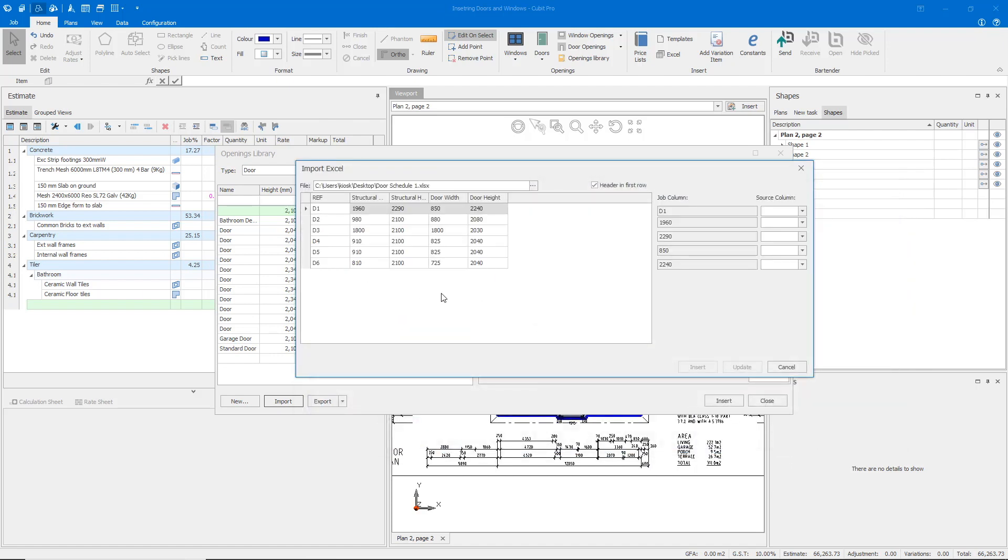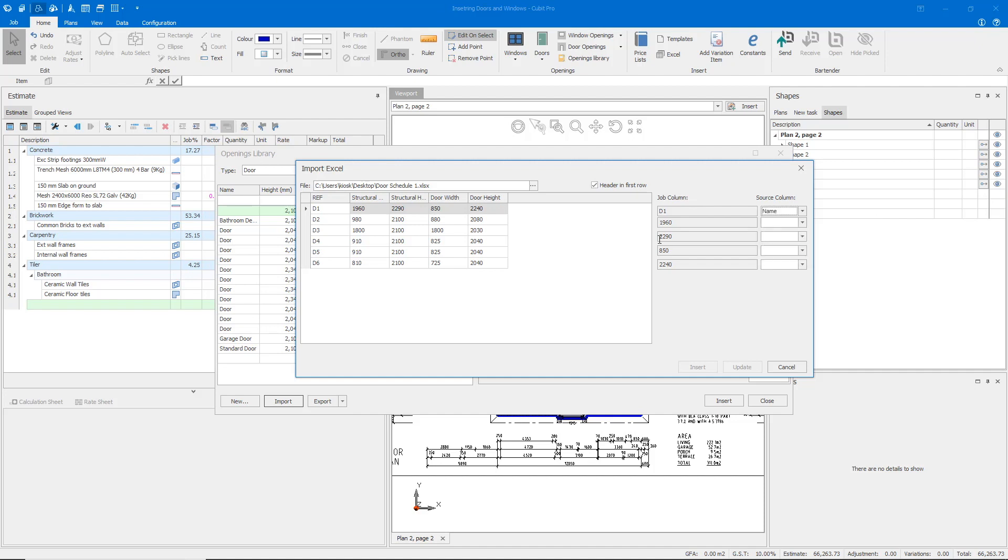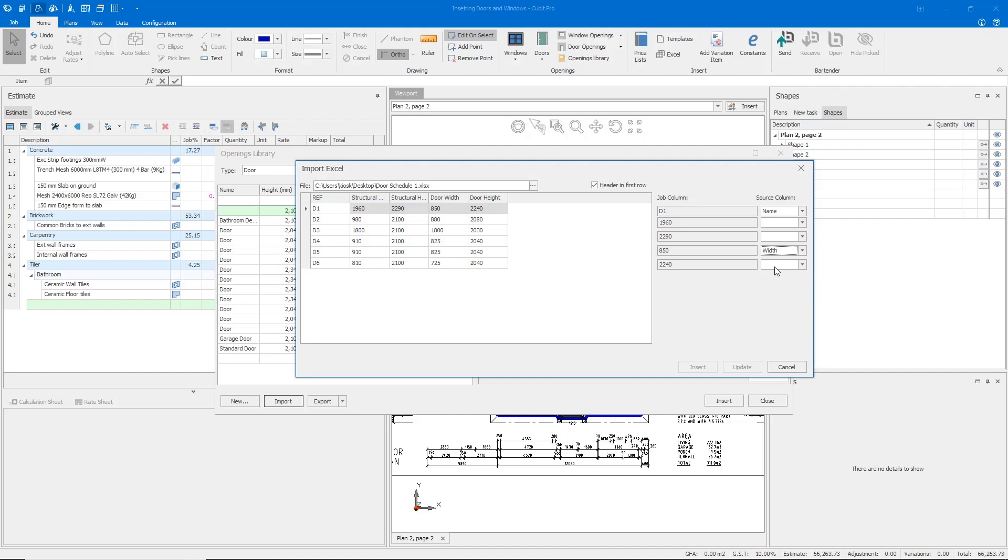Qubit will read the information in your door schedule, and then it's up to you to dictate what that information is for Qubit to read. As you can see, we have a reference code. We can use that for the name of our doors. We've also got a structural width and height and then a standard door width and door height. So I'm going to ignore our structural width and height at the moment and just insert our doors with our widths and our heights.